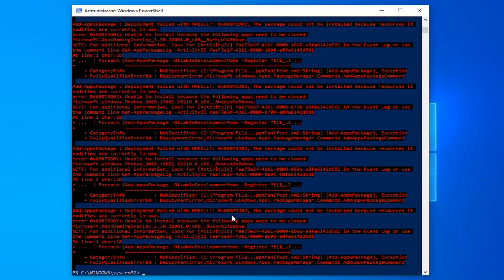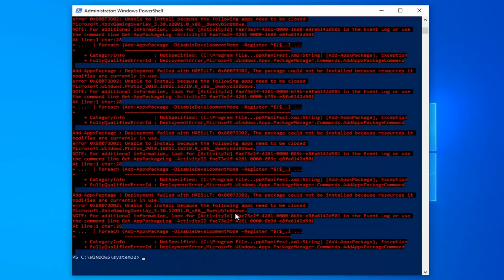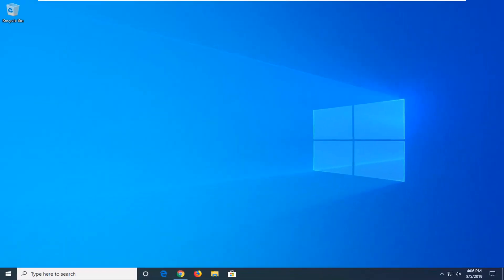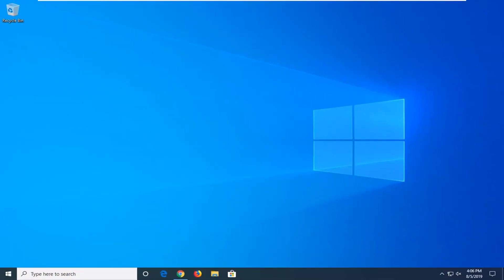Okay, so once that's done, you want to go ahead and just close out of here. Restart your computer and hopefully that would have been able to resolve the problem.